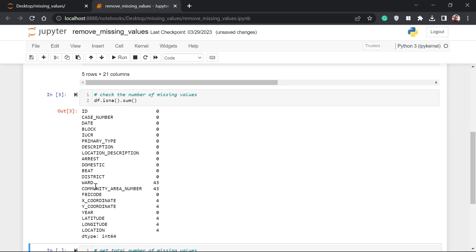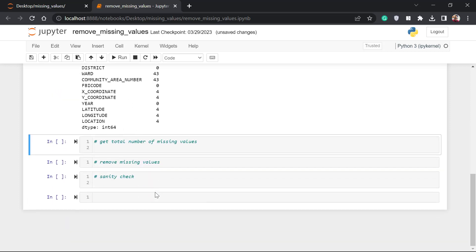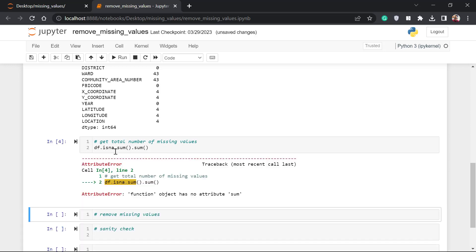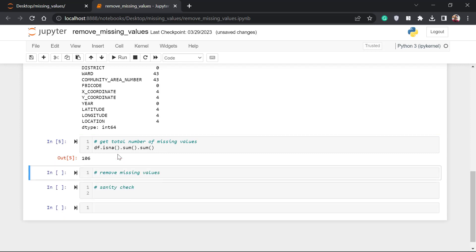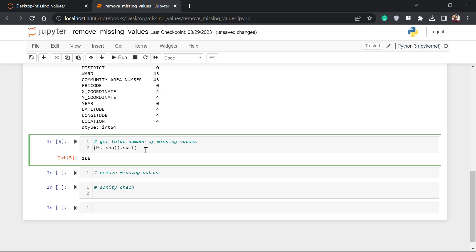What we're going to do is remove the rows with these missing values, but first let's get the total sum of missing values across all columns. There are two ways to do this. You can do `df.isna().sum().sum()` — sum of the sum — or you can enclose everything in the `sum()` function. I forgot to close a bracket here. Alright, so the total number of missing values is 160. You can use either method and you'll still get the same result.